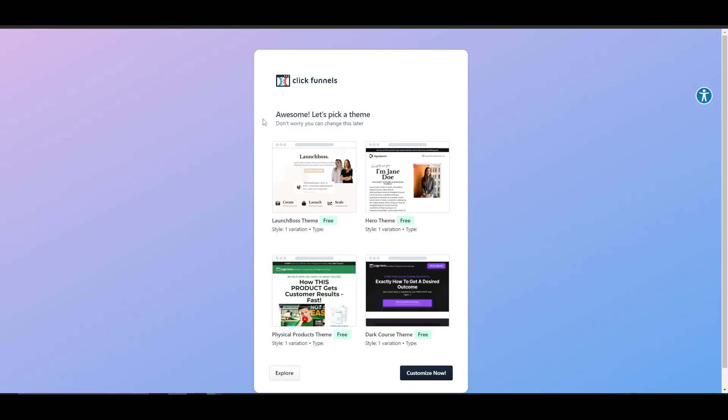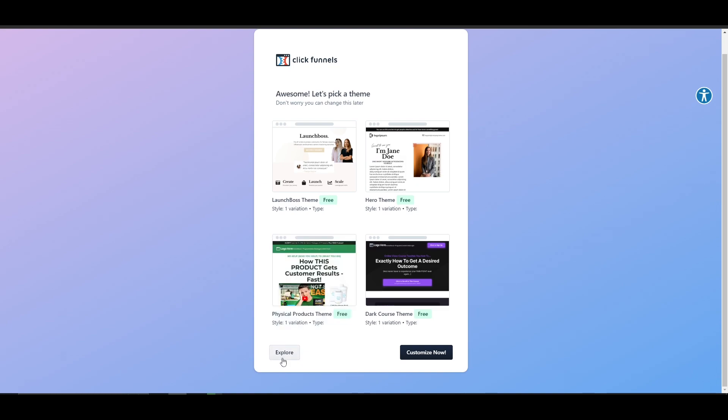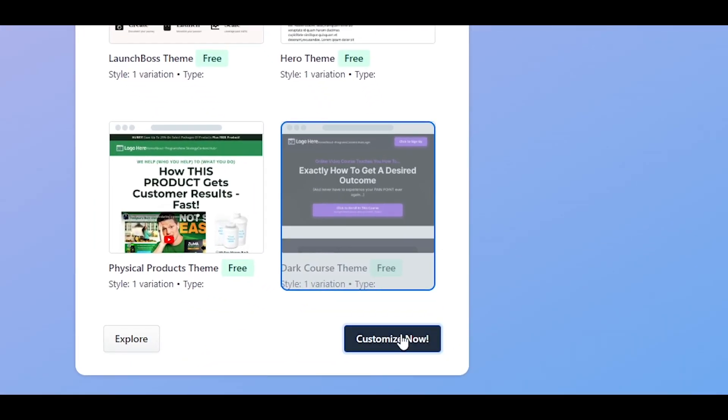It's asking me to pick a theme. We simply pick a theme. We can go ahead and customize it if we want to explore as well. I'm just going to click on explore, pick a theme. I'll just pick this one right here and click on continue.